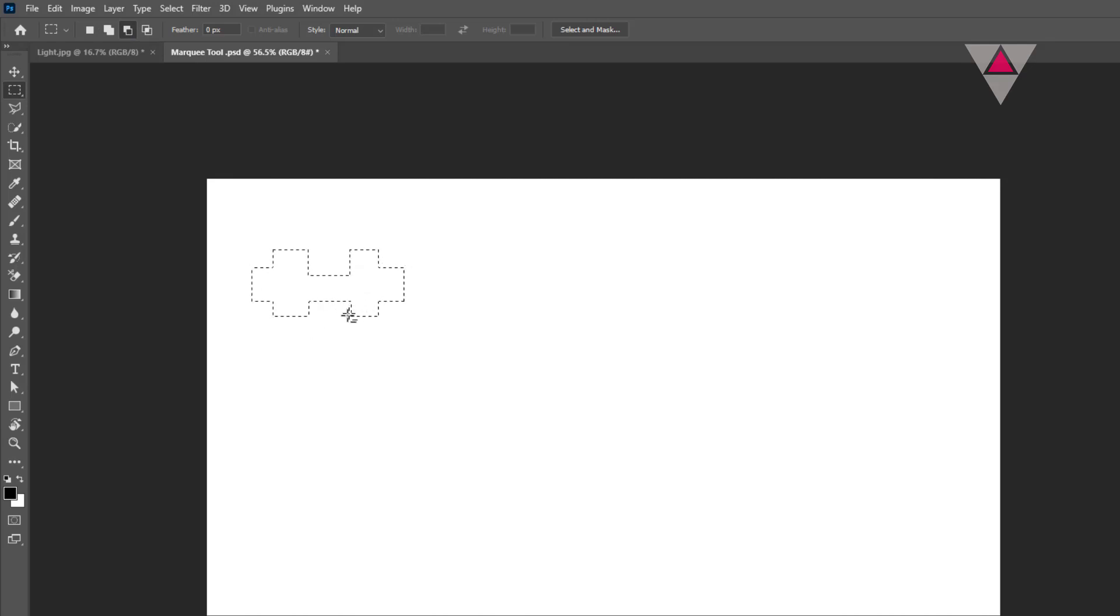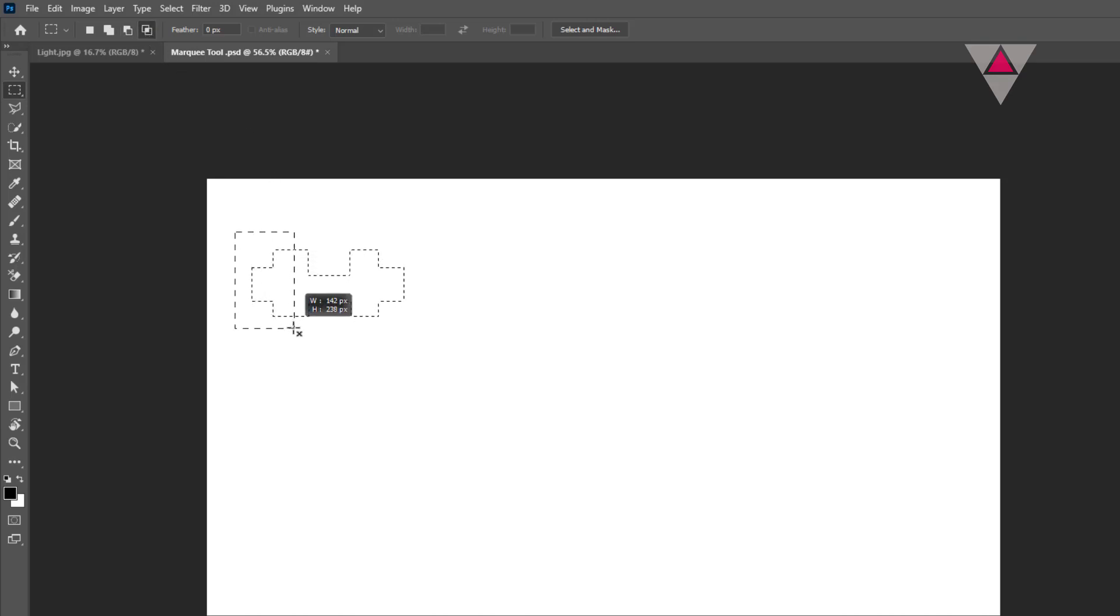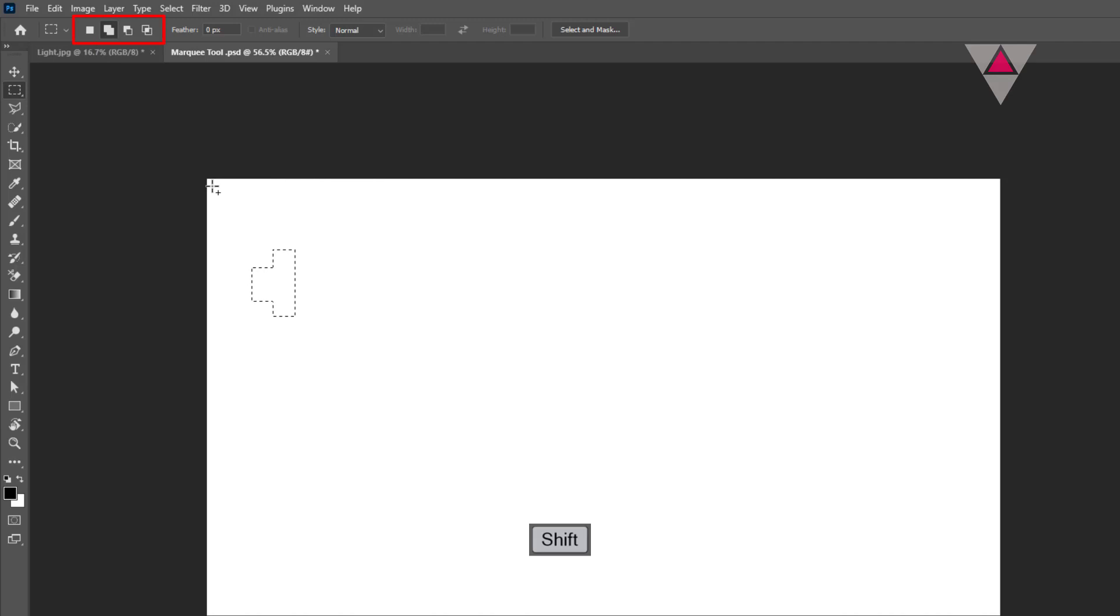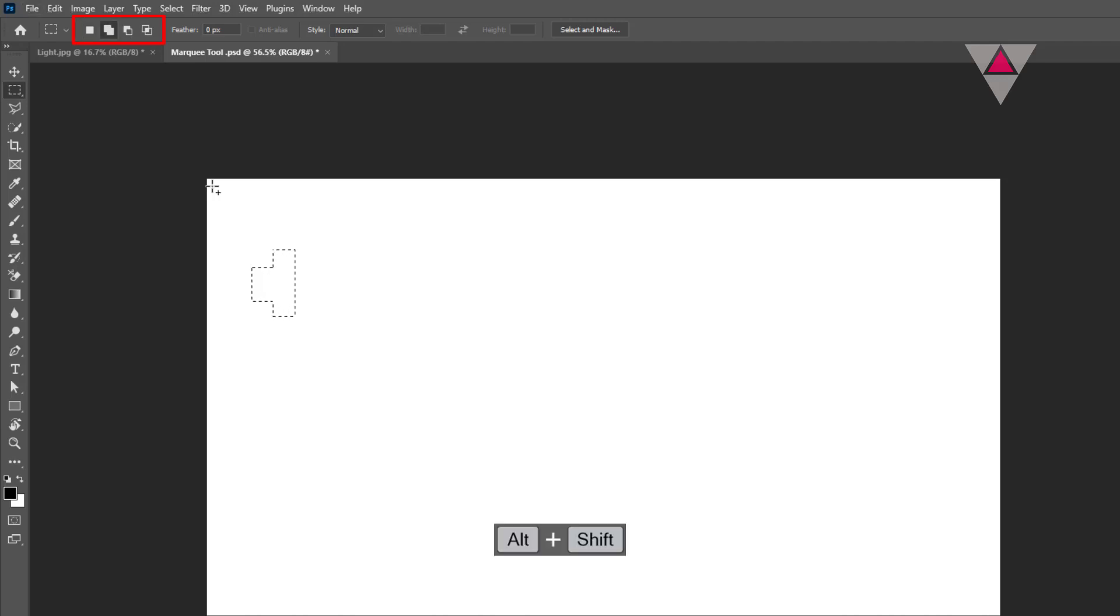The final option is Intersecting. It reduces multiple selections into just the location where a new selection intersects the existing ones. You can use the shortcut for selection options. If you hold down Shift, you can use the add selection option. If you hold down Alt, you can use the subtract selection option. If you hold down Shift plus Alt, you can use the intersect selection option.